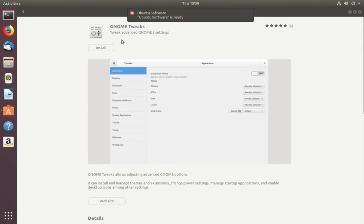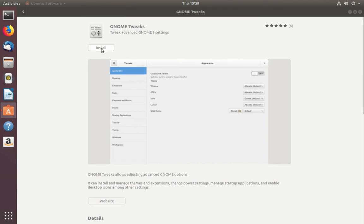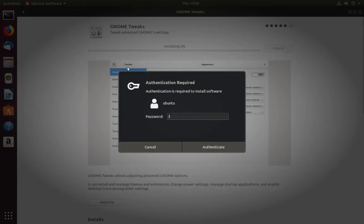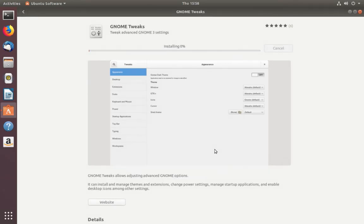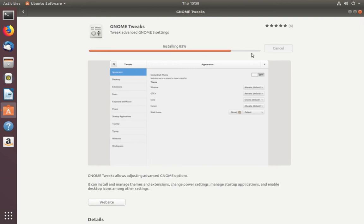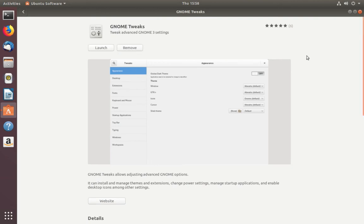Click on the install button, then enter the password. Installation started. Installation completed.